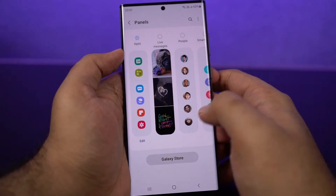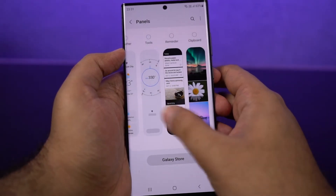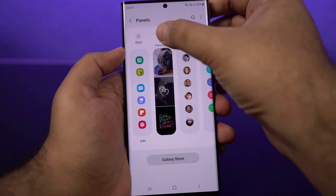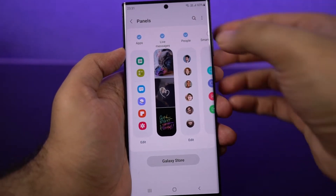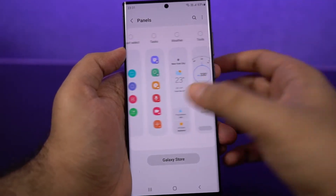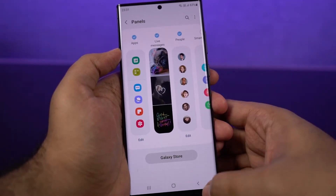These are all the pre-installed H-Panels, and you can enable or disable them just by doing this. Just click on the toggle. And these are all the H-Panels that are enabled.